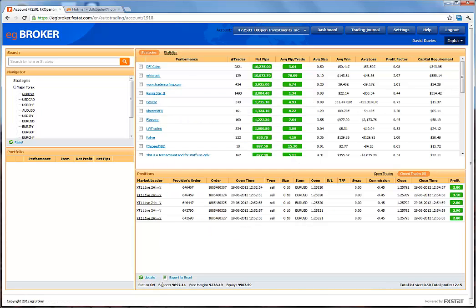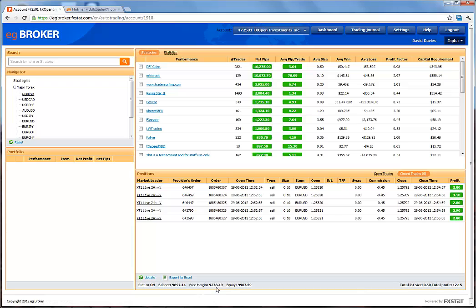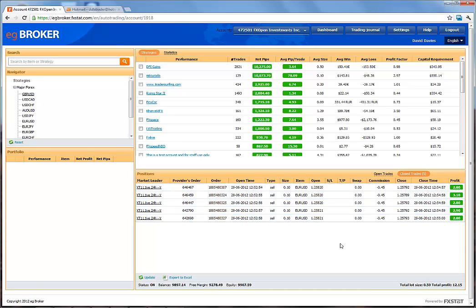Looking at the bottom bar, we can see the status is on, indicating that live money in the broker trading account is connected to our Auto Trading Platform activities. The balance is shown, along with free margin and equity position. On the right side is the total lot size, which is 0.5 in this case (the aggregate of these five closed trades), and the total profit generated.